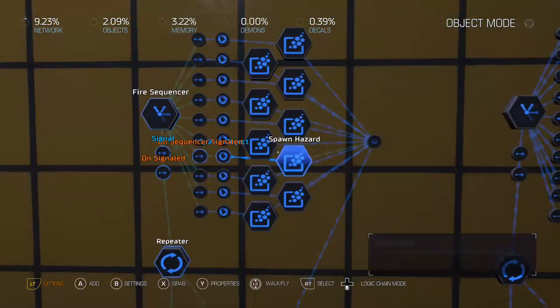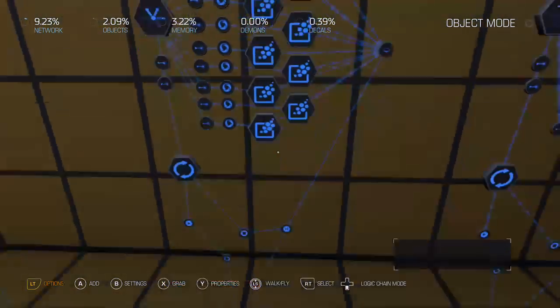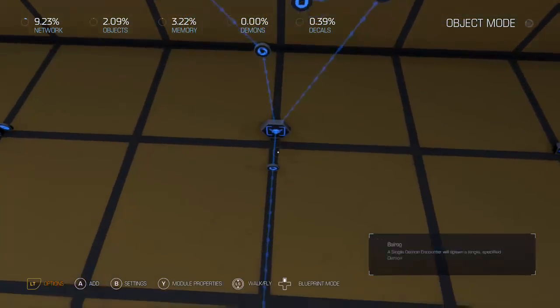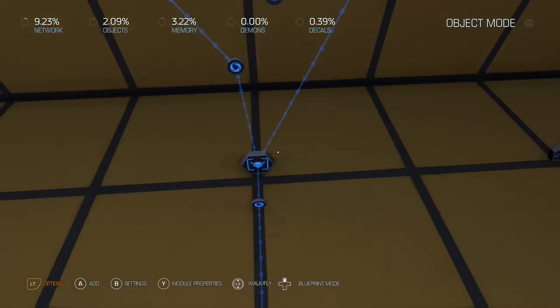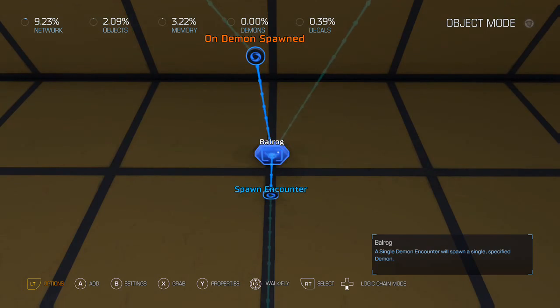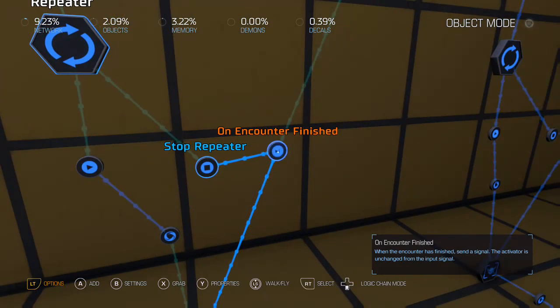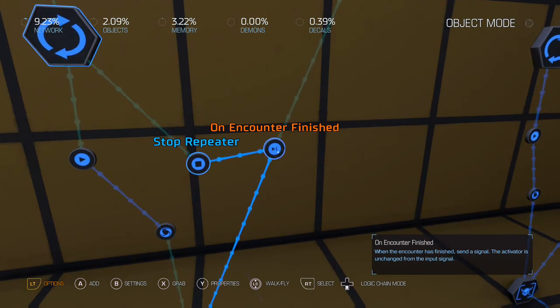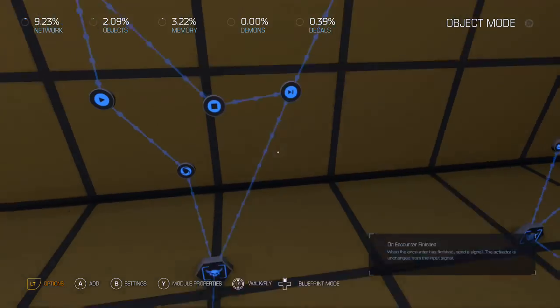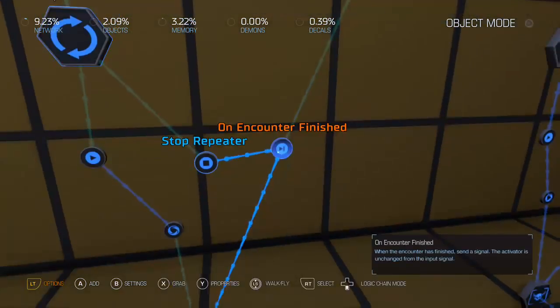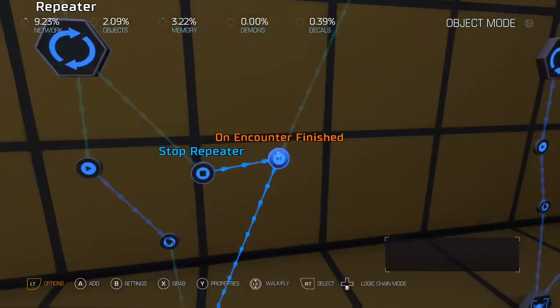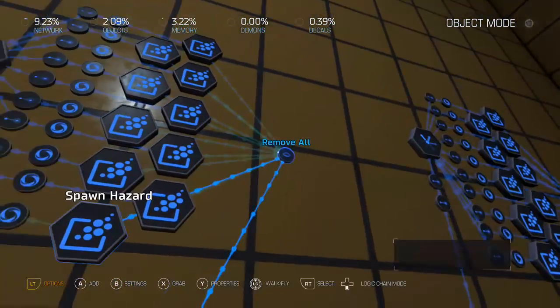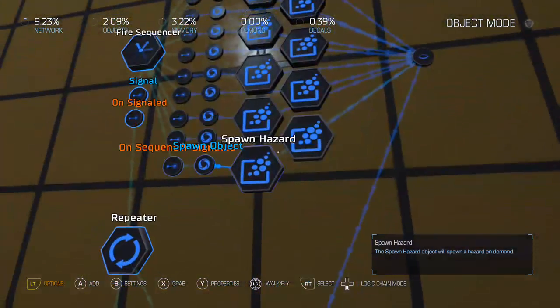And yeah, so the only thing is when you're using this technique, you got to make sure that when the demon is killed, and we use on Encounter Finish for that rather than on Demon Killed, because on Demon Killed can sometimes cause little glitches and bugs. So I find that using on Encounter Finish rather than on Demon Killed, use that to stop the repeater, and you also have to use it to remove all of the instances.